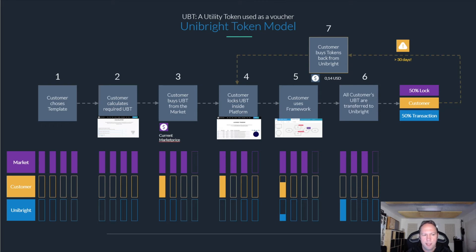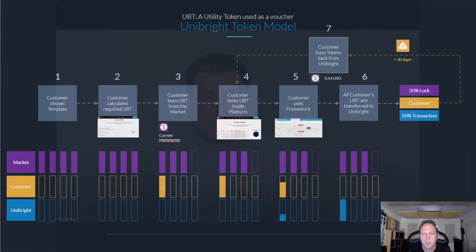The main model looks like this: the customer initially needs UBT to fill up their transactions in a baseline environment, and from there is able to renew these transactions monthly by fiat payments. To make it easier for enterprise clients that do not want to deal with crypto, key management, or custodian services, Provide offers Provide payments, which abstracts all these complexities from the enterprise user.